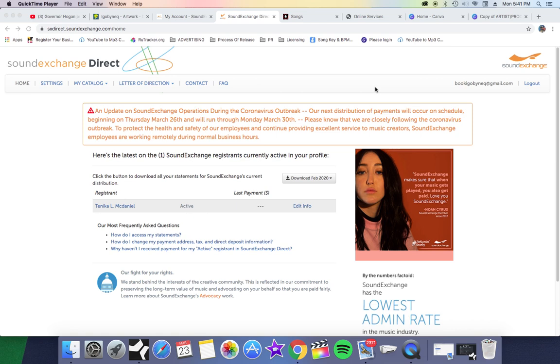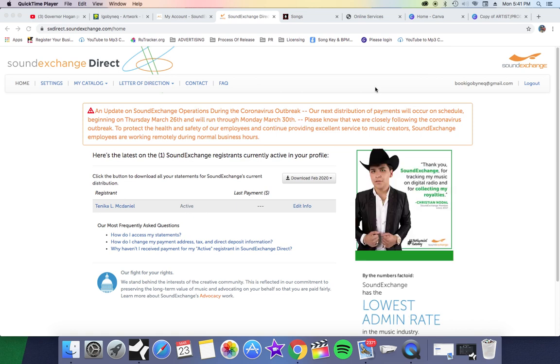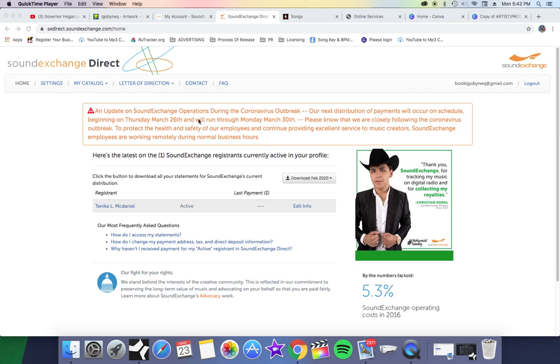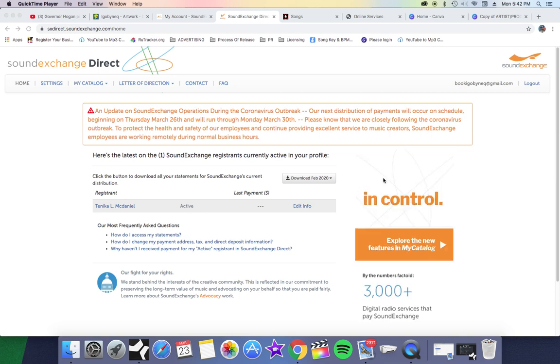Alright, what it do? It's your girl, I go by Neek. As promised, I'm going to show you guys how to use the new SoundExchange Direct. By now you should have gotten your SoundExchange information together, got your login.